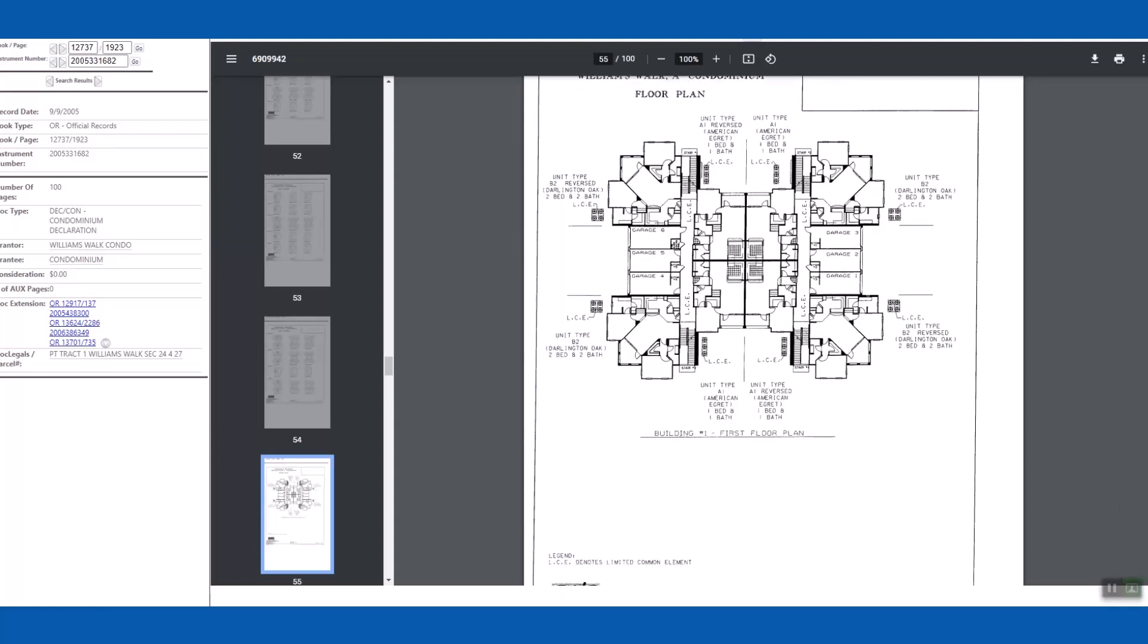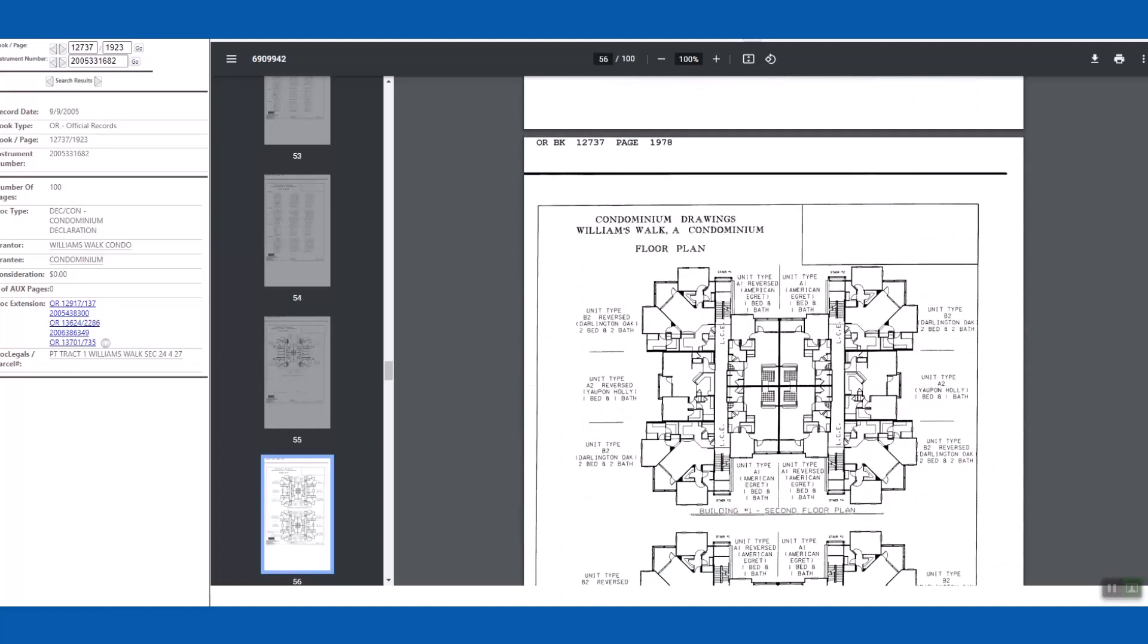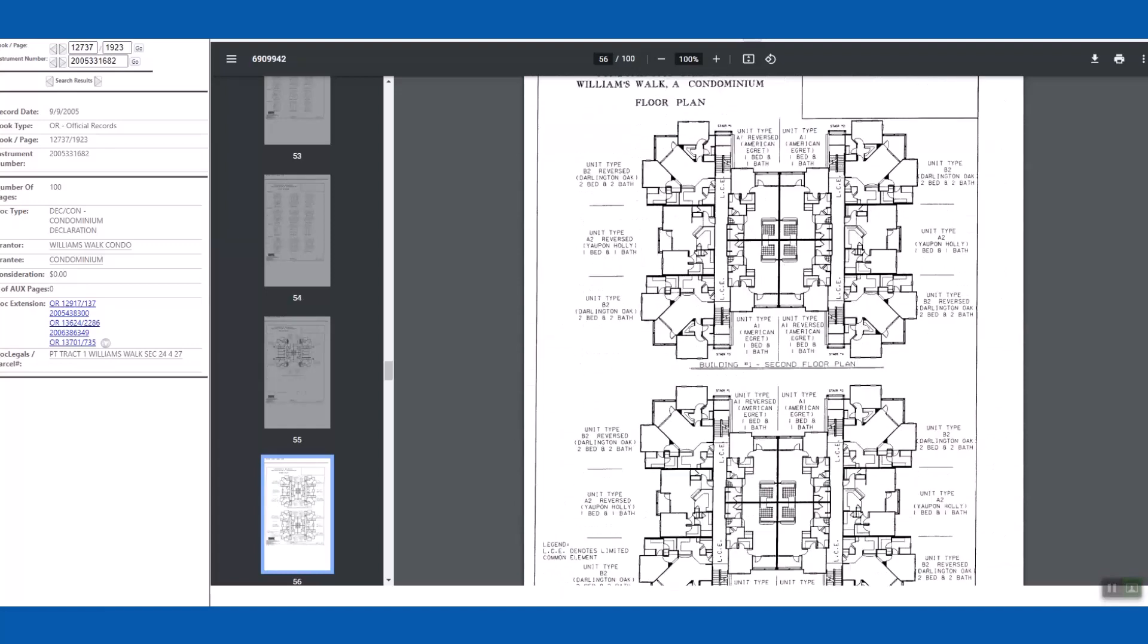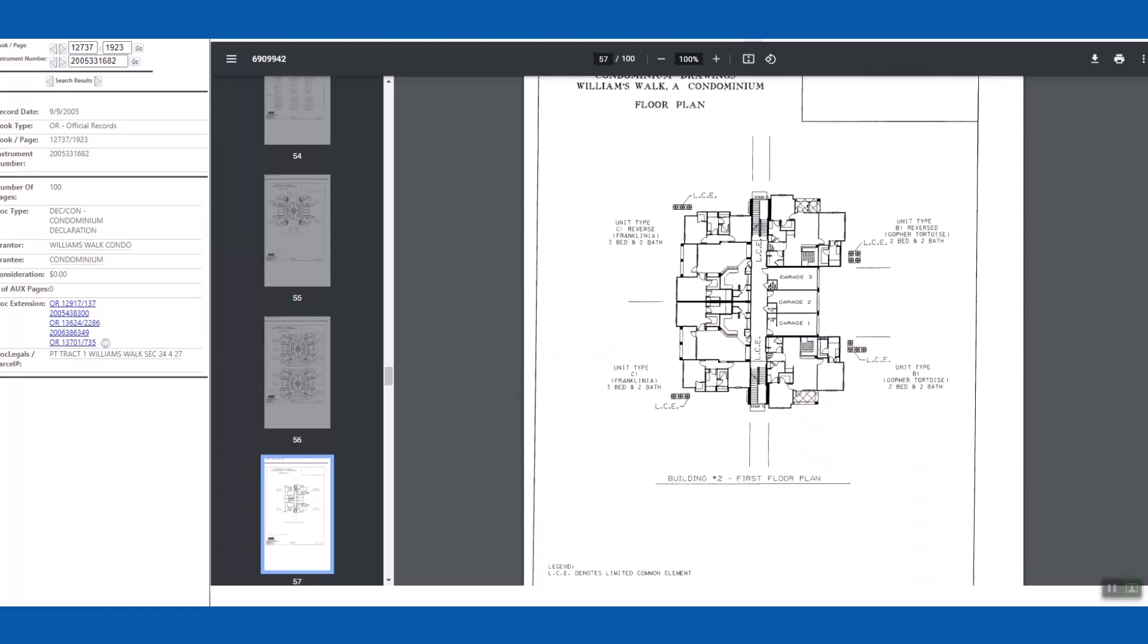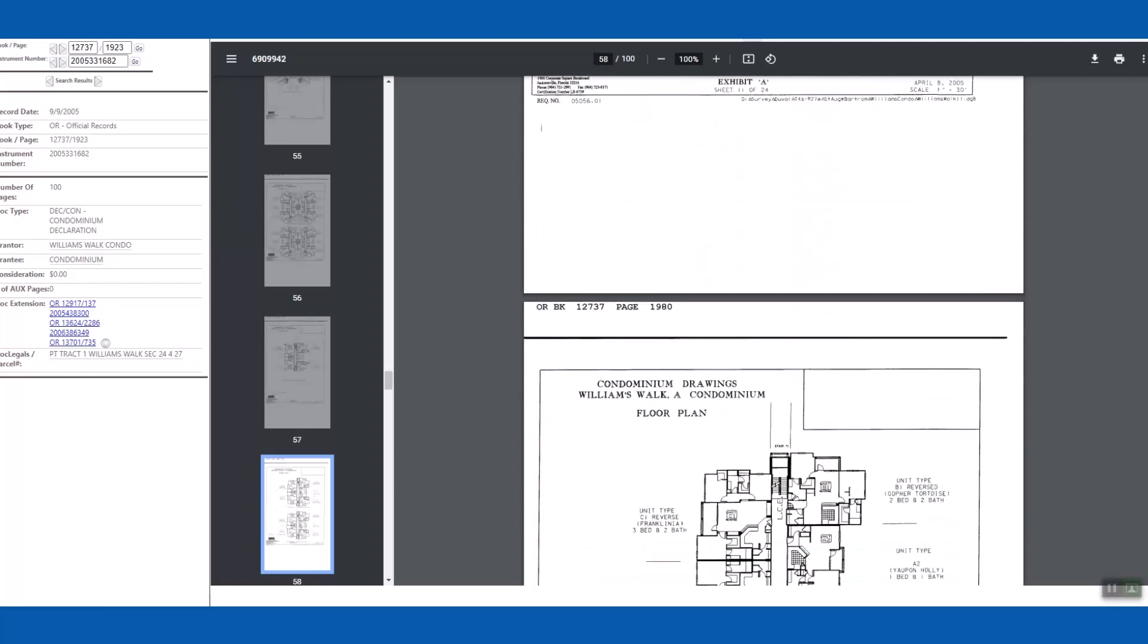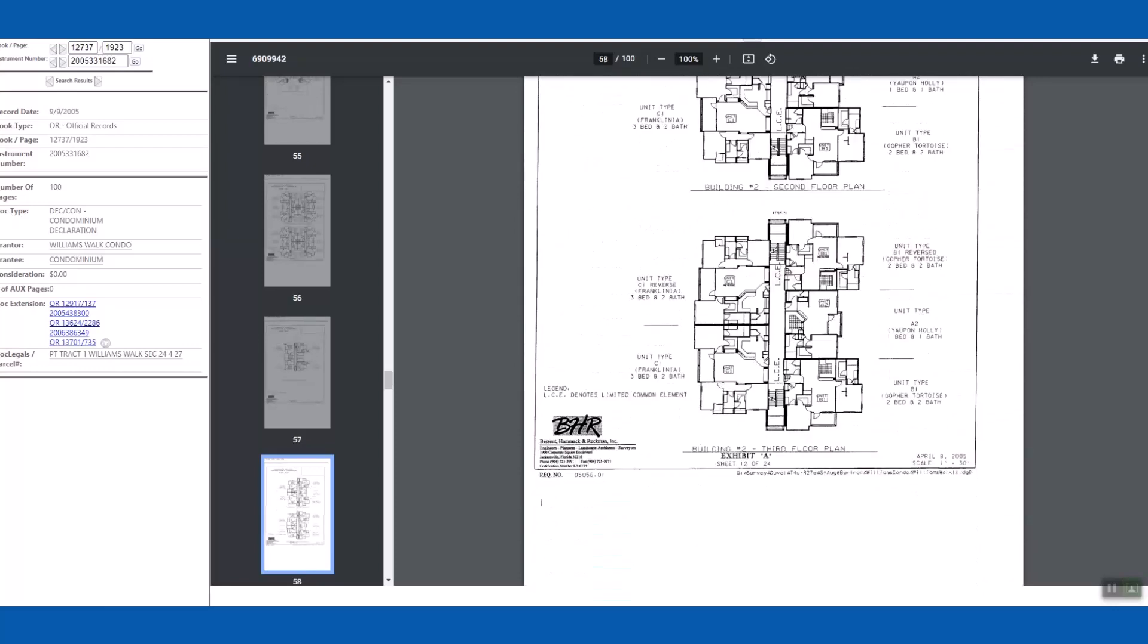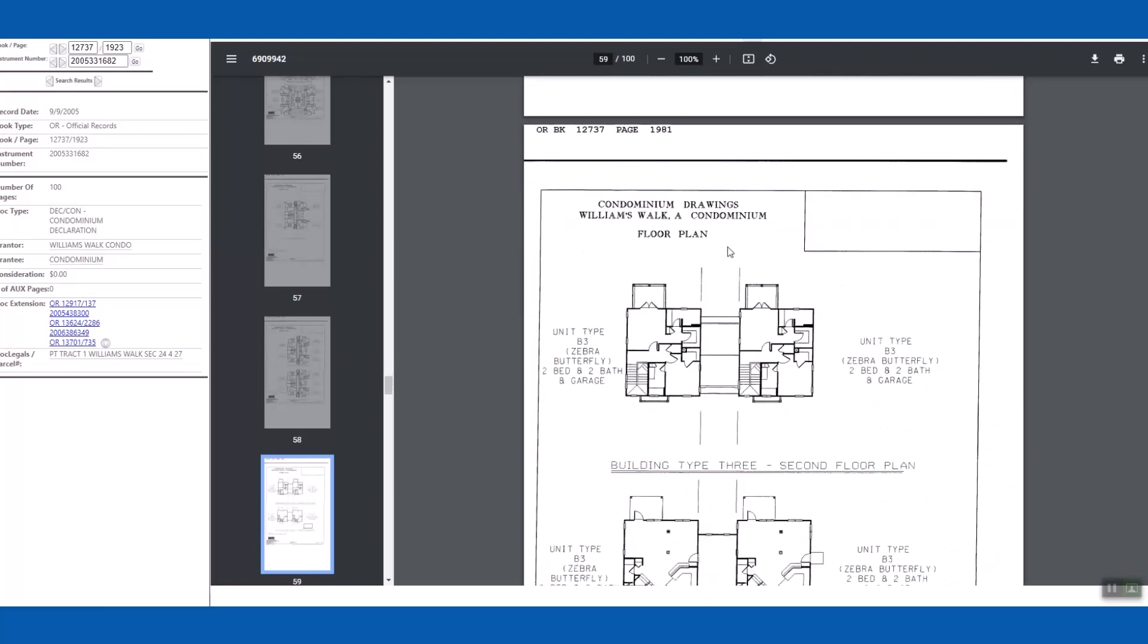Floor plans, another set of floor plans, another set of floor plans. And now it's going to actually show you individual units. This is unit type B3, two bedroom, two bath and a garage.